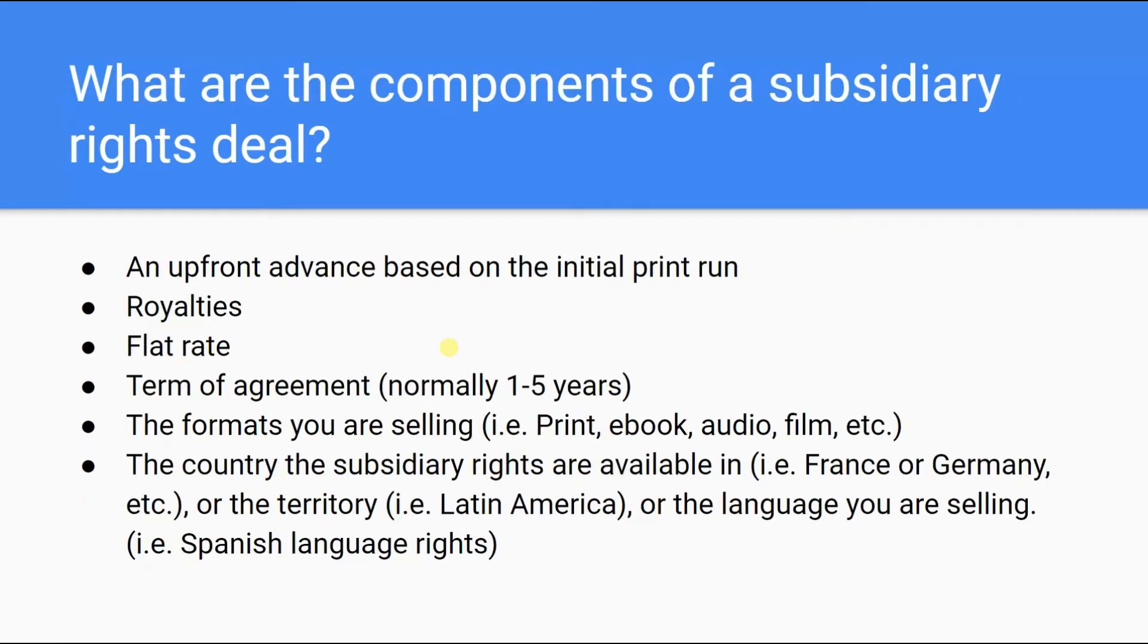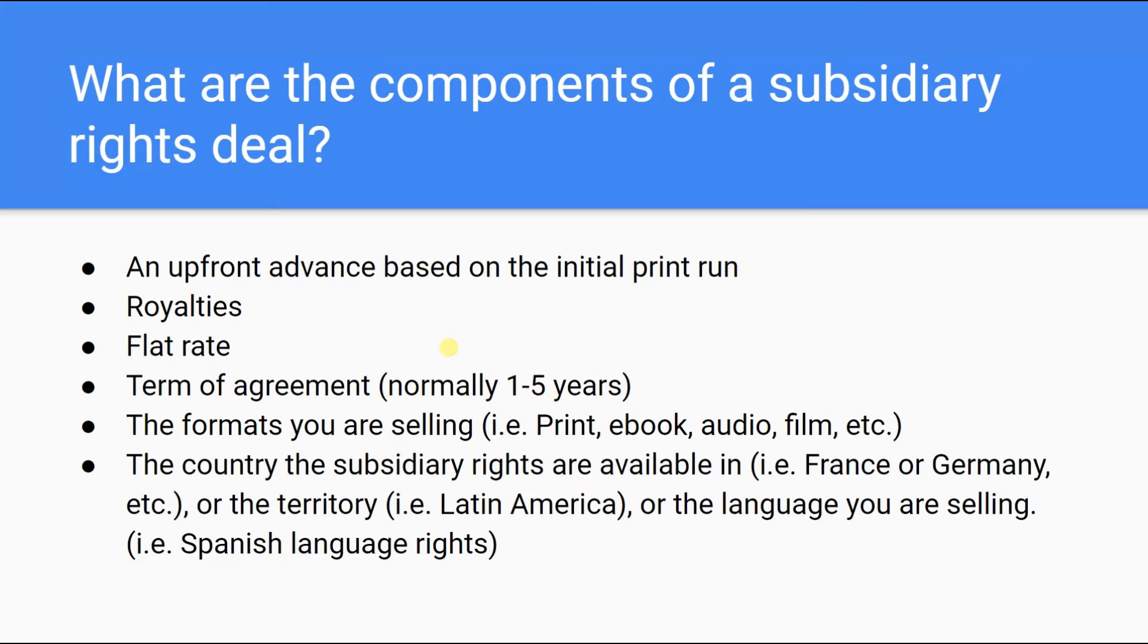What are the components of a subsidiary rights deal? Typically, they include an upfront advance based on the initial print run against a set of royalties based on the retail or net price of the book. On PubMatch, you'll also find a flat rate, one-time option. Term of the agreement, which normally lasts from one to five years. Also, the formats in which you are selling, which include print, e-book, audio, film, and others.